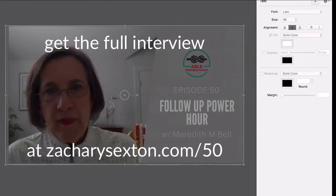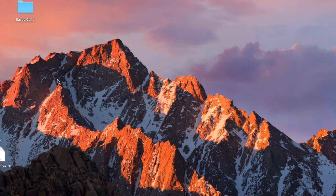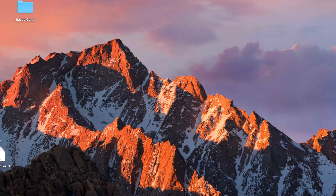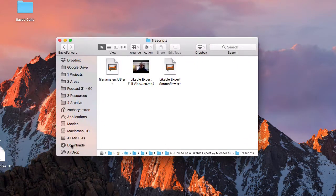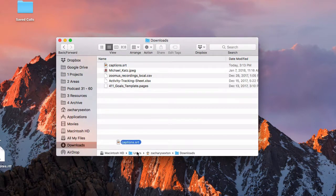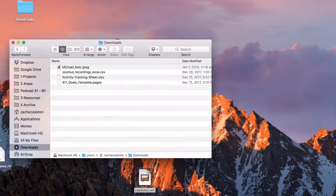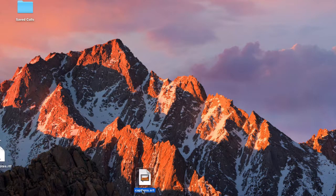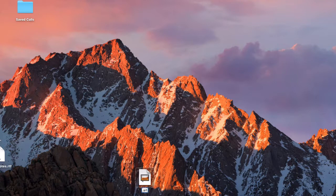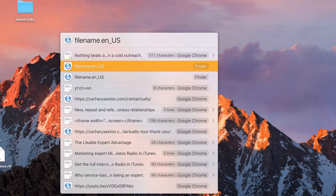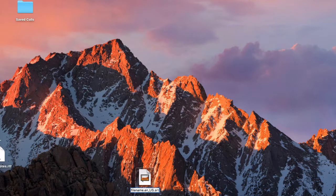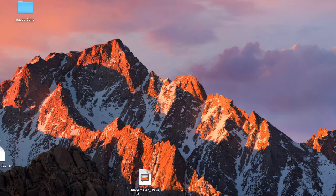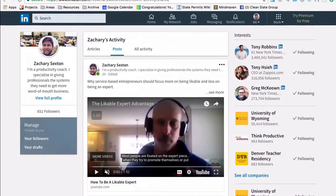You download that SRT file, so I'll just say captions.srt. And then when you find it, you bring it here. Facebook likes it a particular way, which I will show you: filename_english.us. So that's how you would get it into Facebook when you upload the video.